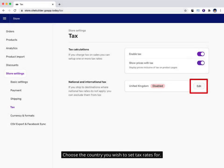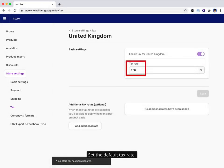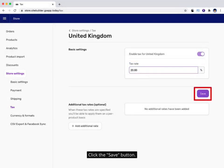Choose the country you wish to set tax rates for. Enable tax for the selected country. Set the default tax rate. Click the save button.